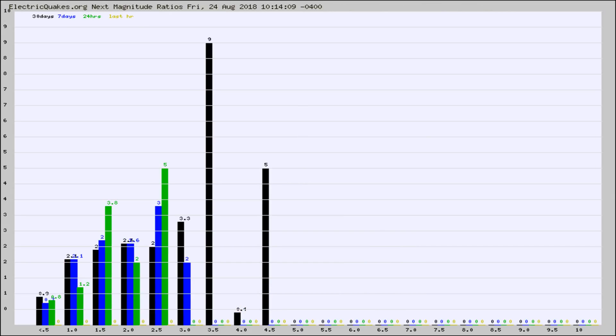And now you're seeing the same thing for just the subset area in California. Again, the black column is 30 days, blue is 7, green is 24 hours, and gold is in the last hour.